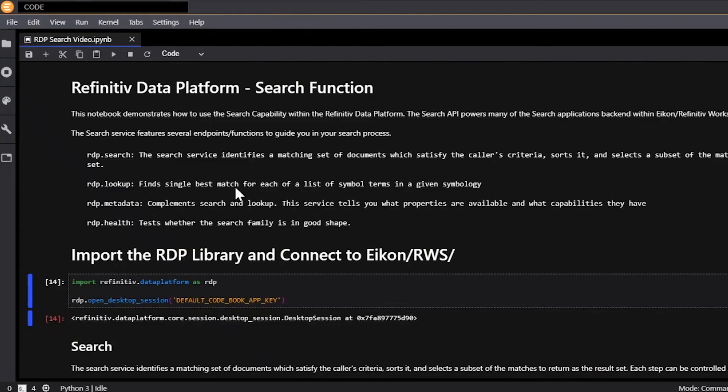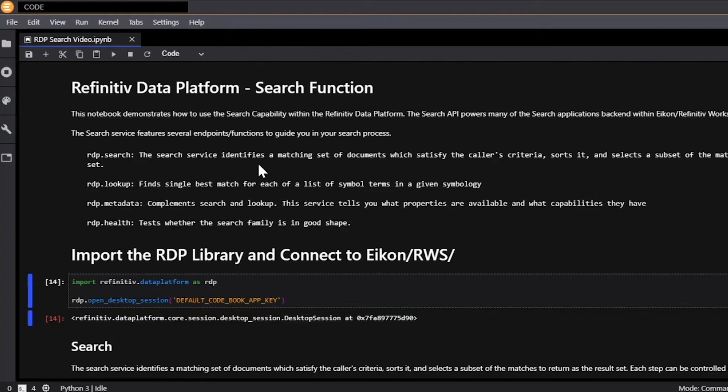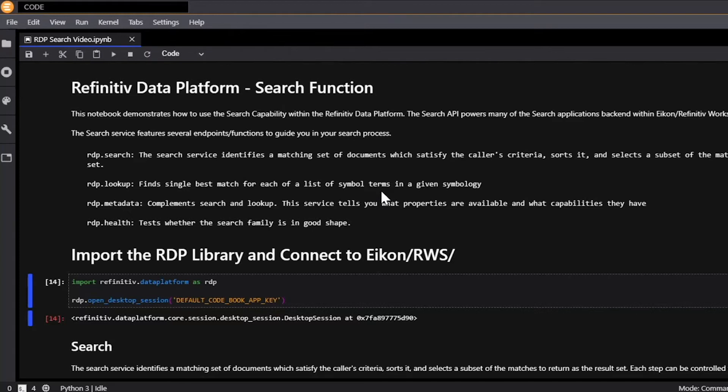So the Refinitiv data platform has the search function or search API which covers a large breadth of assets. It covers 35 million instruments, 9 million organizations, 2 million people, 1 million deals, and 400,000 physical assets. And some of the key features of this API include freeform or Google-like quick search, extensive filtering and ranking control with thousands of properties to filter by, and a metadata service to see what properties are available to filter by or sort by.